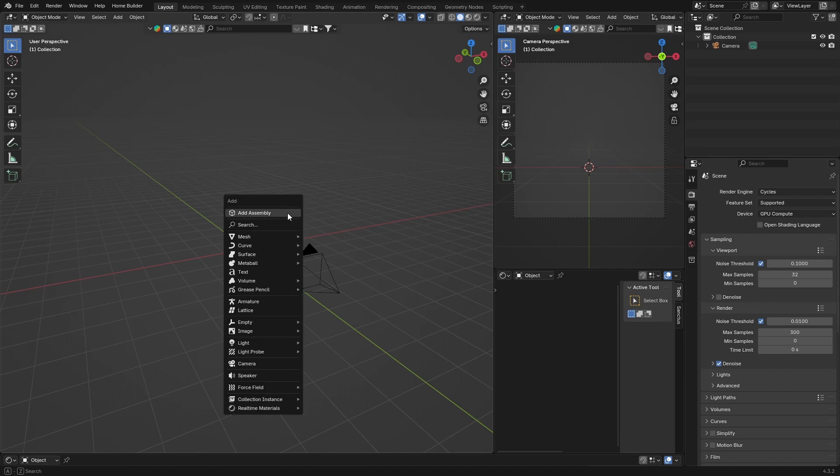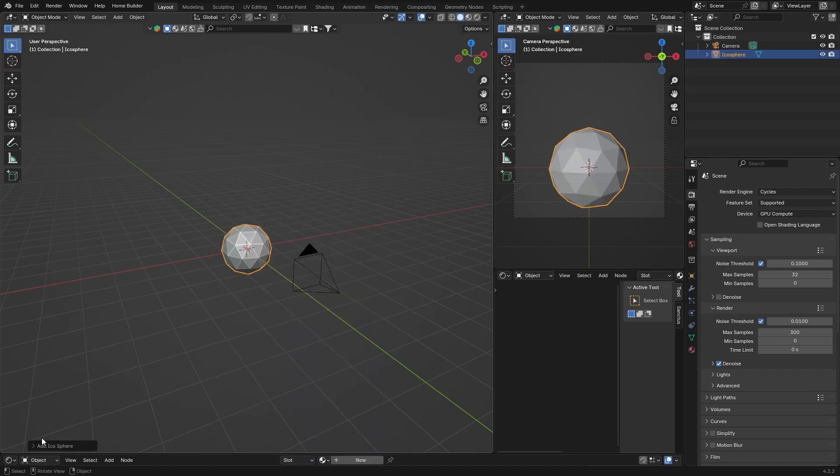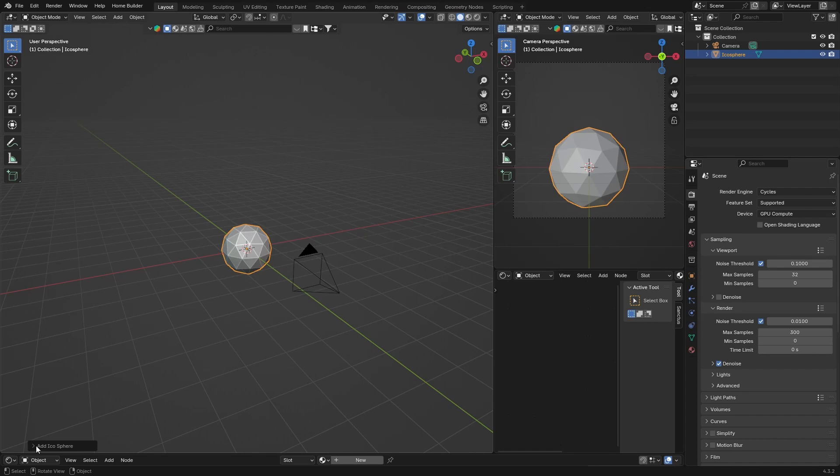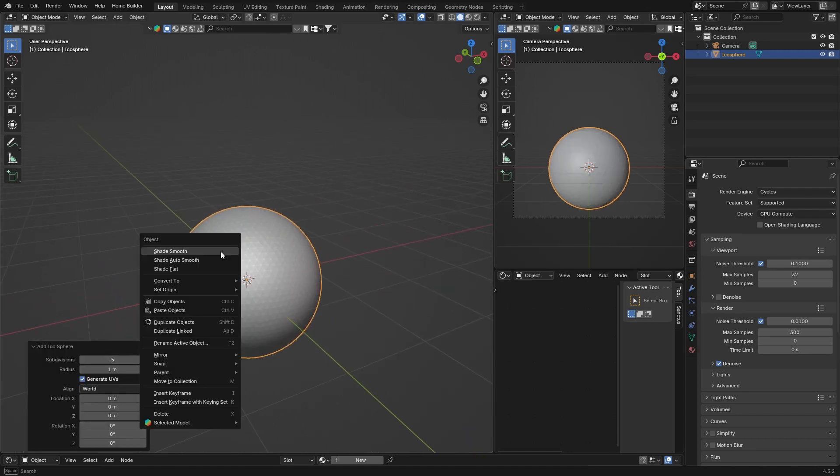First thing, you're going to go Shift+A. You can work on a mesh like a plane, cube, anything. I'm just going to use an icosphere to demonstrate this. I'm going to click there and add five subdivisions.